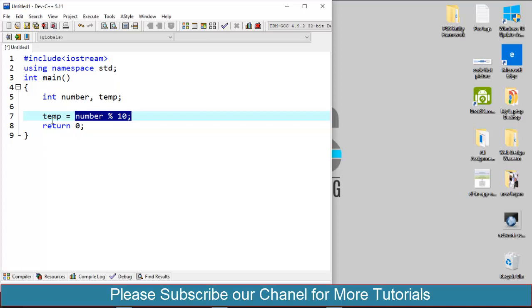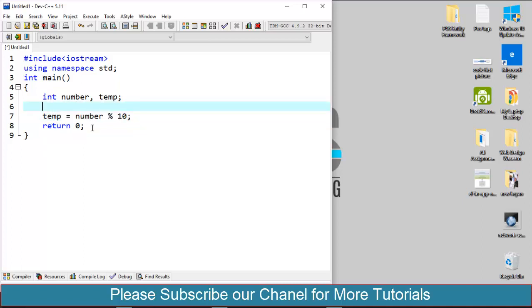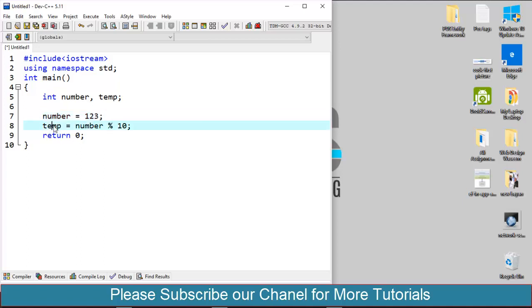Suppose we have number equals 123, and this expression will return the last digit, that is 3 in this case, to the temp variable. And I will use temp variable to print 3, then 2, and then 1 as we return 3 from this integer variable.